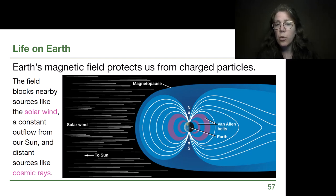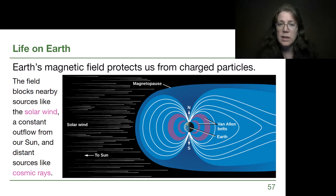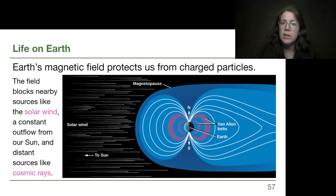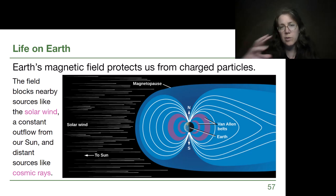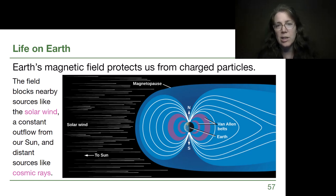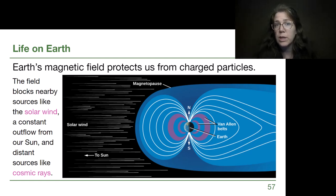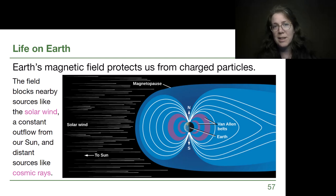We can think of the magnetic field like a protective blanket around us. It extends about five Earths forward in the direction of the Sun, and because of the solar wind, the tail is much longer — it can extend all the way out to the Moon on the opposite side of the Sun.